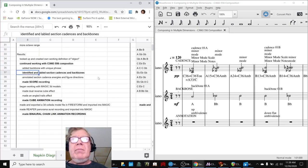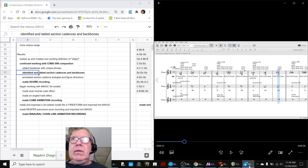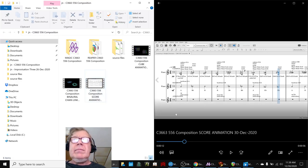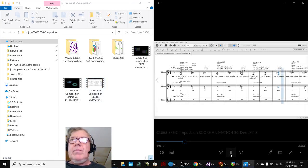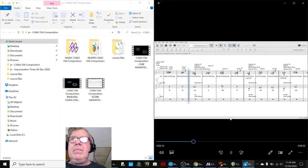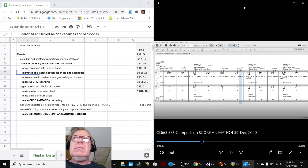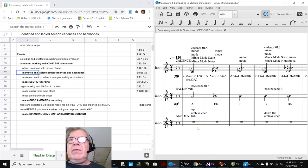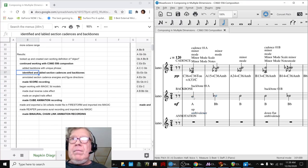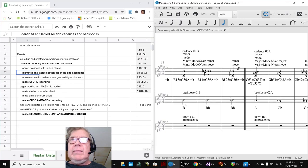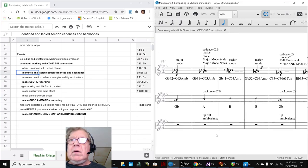We went ahead and made a score recording, and we made several recordings. Here's that recording. And as you can see, we have a backbone going all the way through, and the cadences are annotated all the way through. And we also annotated whether the figures went up, or down, flat, or up flat.